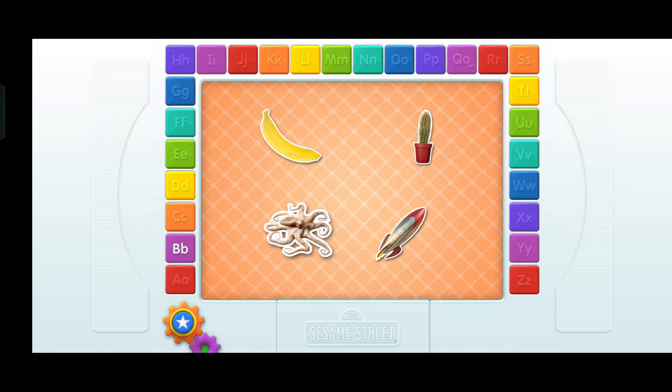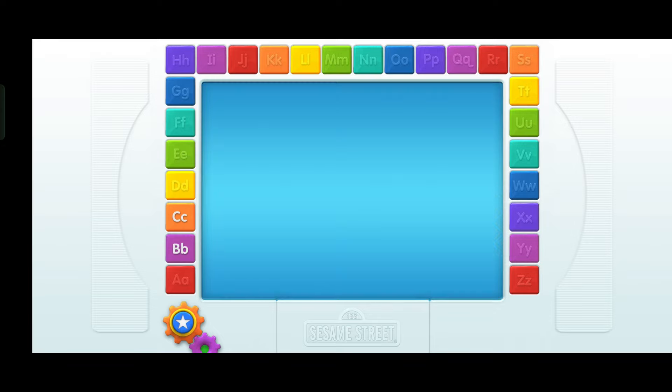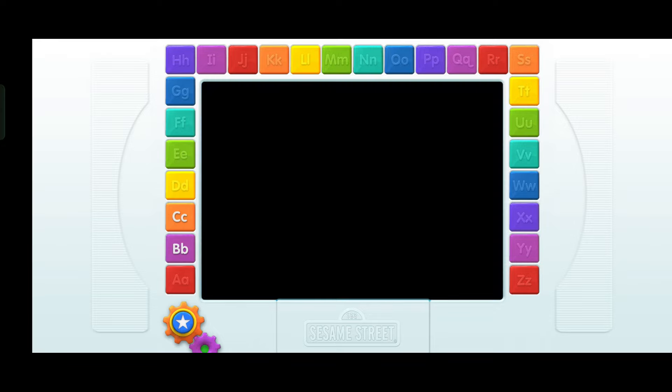Rocket! Banana! Octopus! Cactus! Find the thing that starts with the letter C. C — you're right! That starts with the letter C — it's a cactus! Yes! Elmo has a video just for you. C. Cactus!